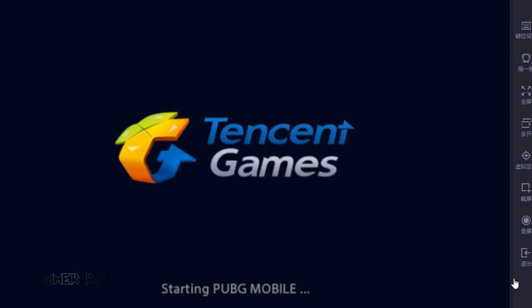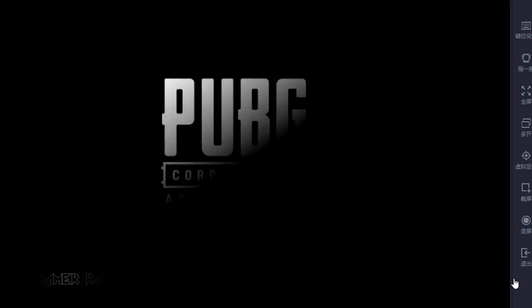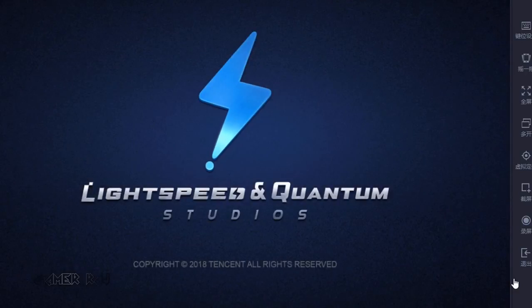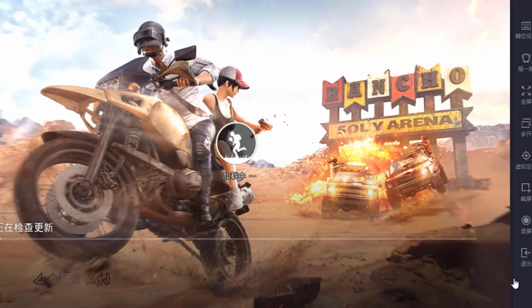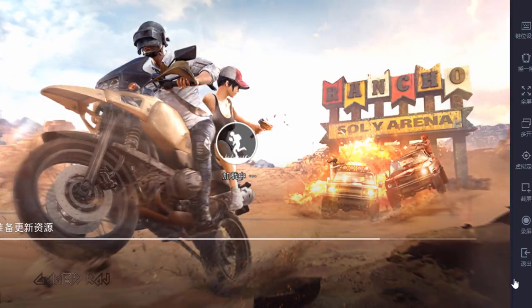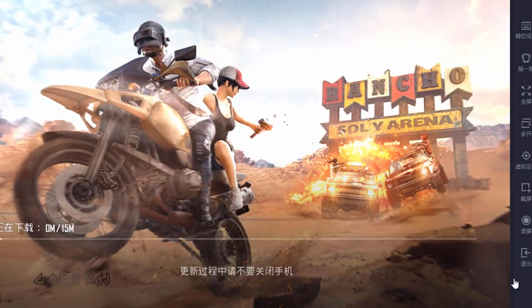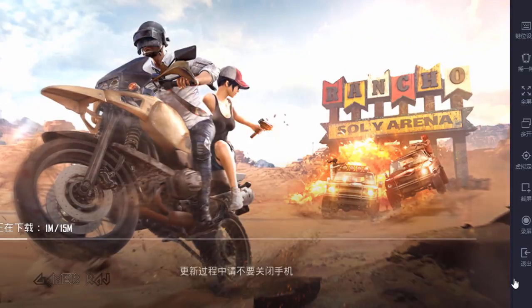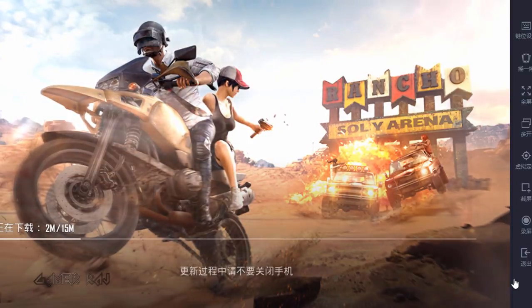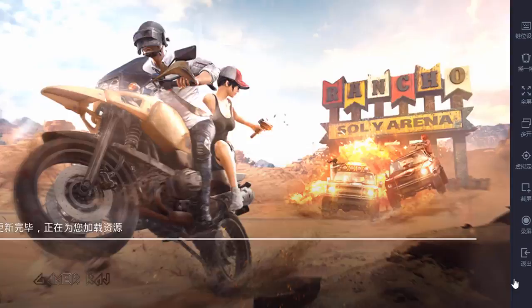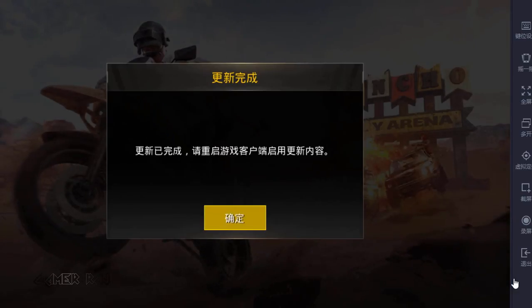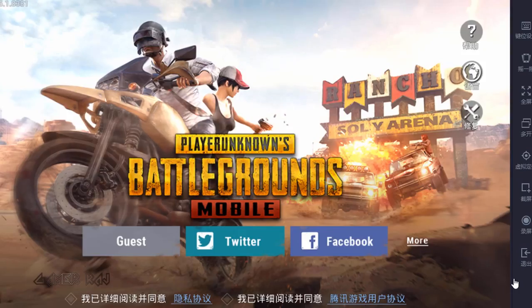The game will check for updates and might need a restart. It has successfully started the game, and is now downloading some updates. Click restart after the update completes.